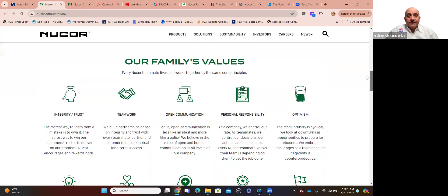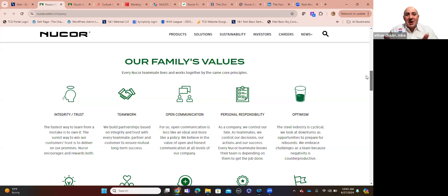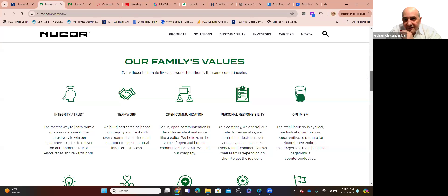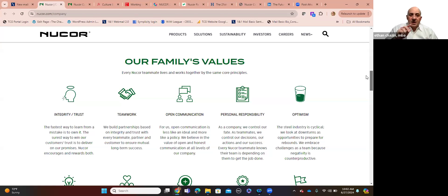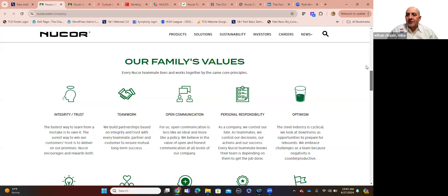And to wit, right on their website, on their homepage, about them, on their company page, our family's values. Listen to some of these values. Some of them you may have heard or maybe you have in your organization. Communication, teamwork, integrity. Those are pretty standard, pretty universal.